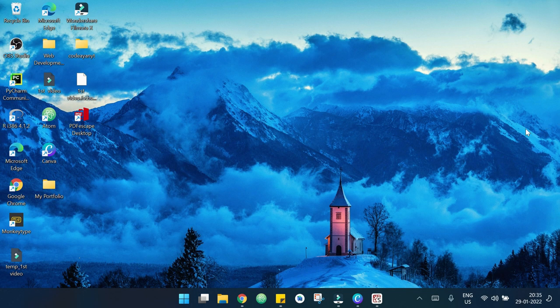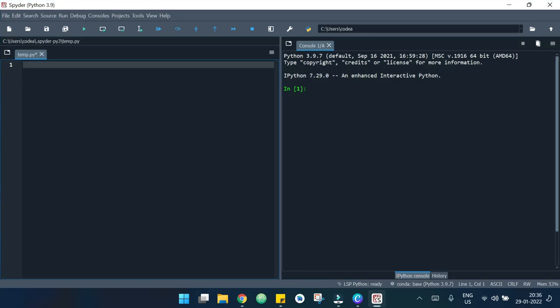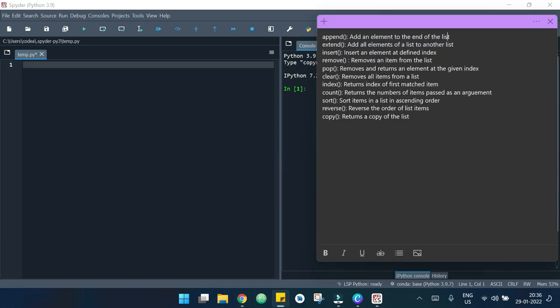Today we will learn different list methods in Python. These are some methods which we will be seeing.